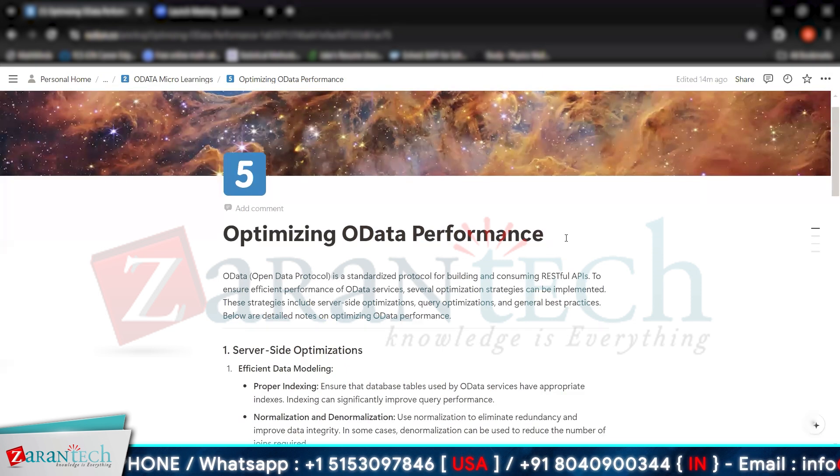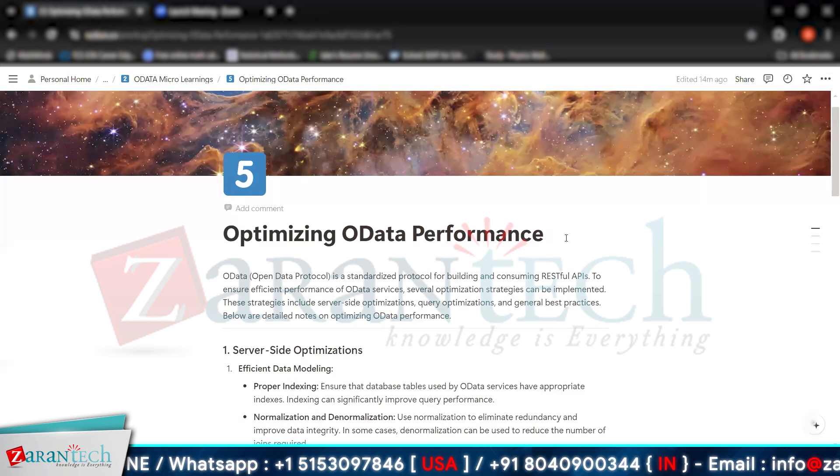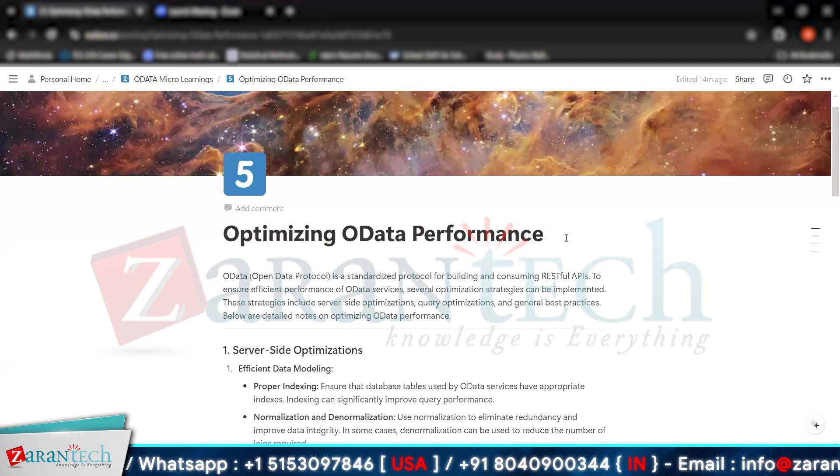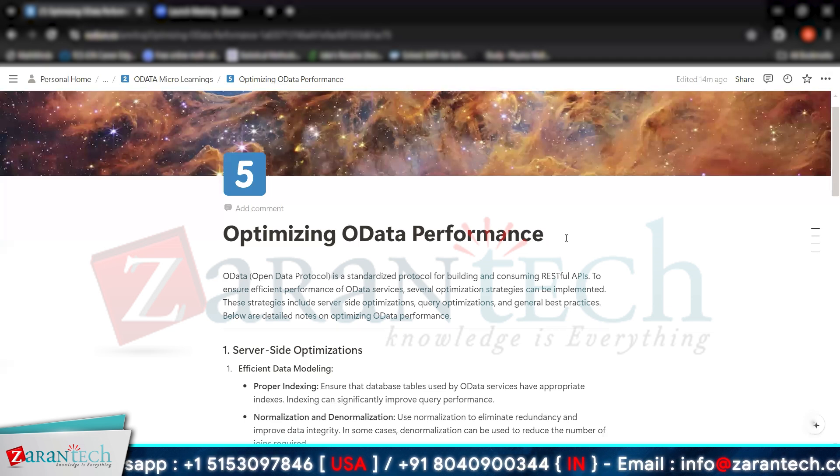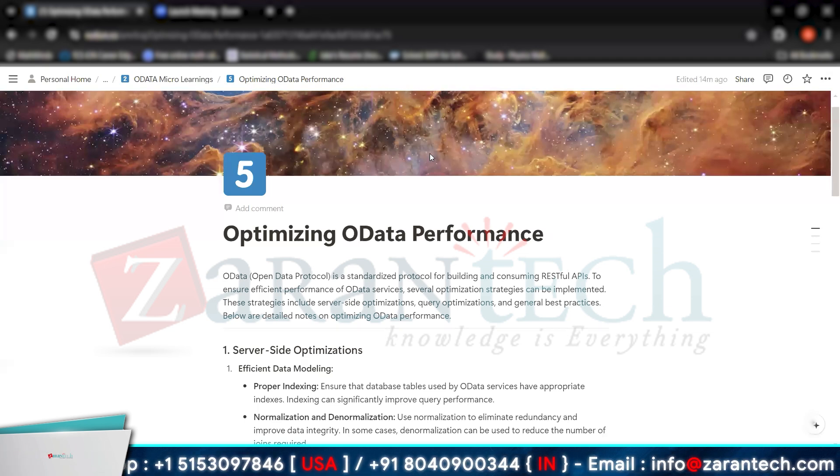So this is all about optimizing OData performance in SAP. Thank you very much.